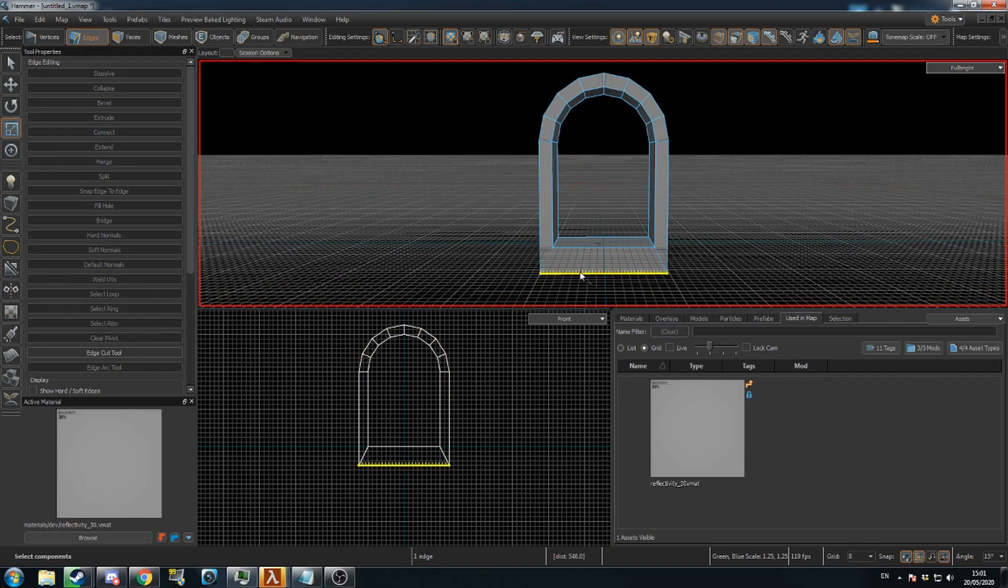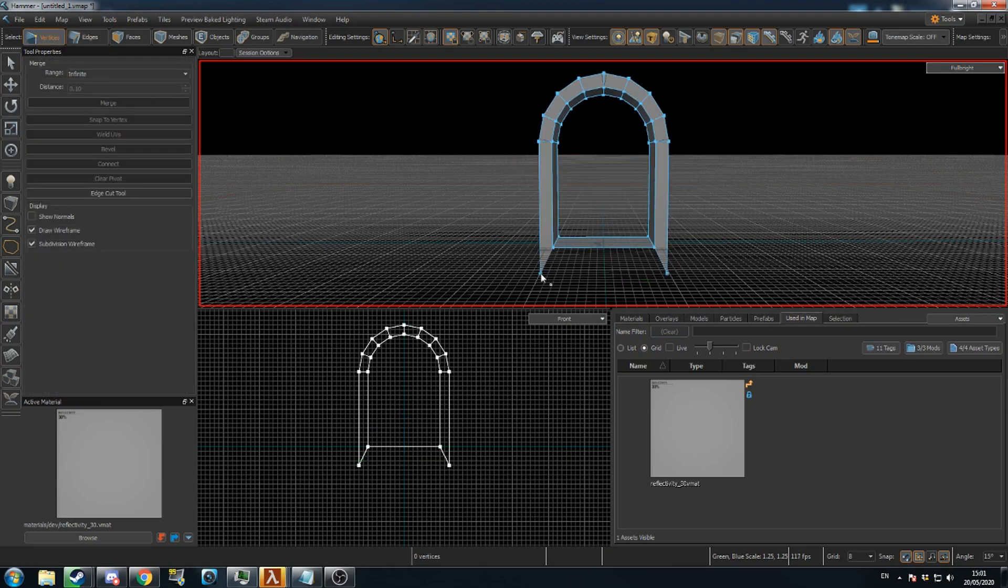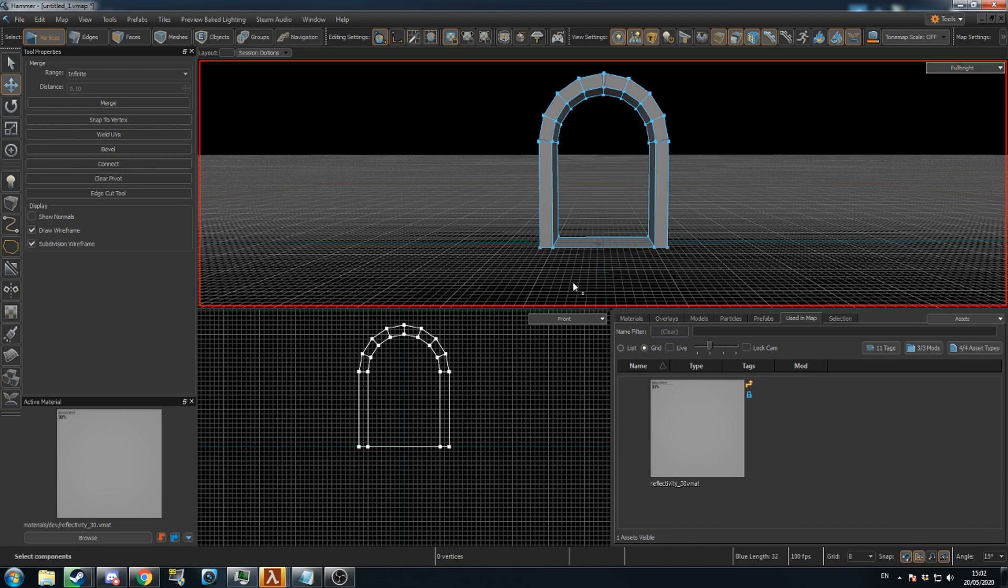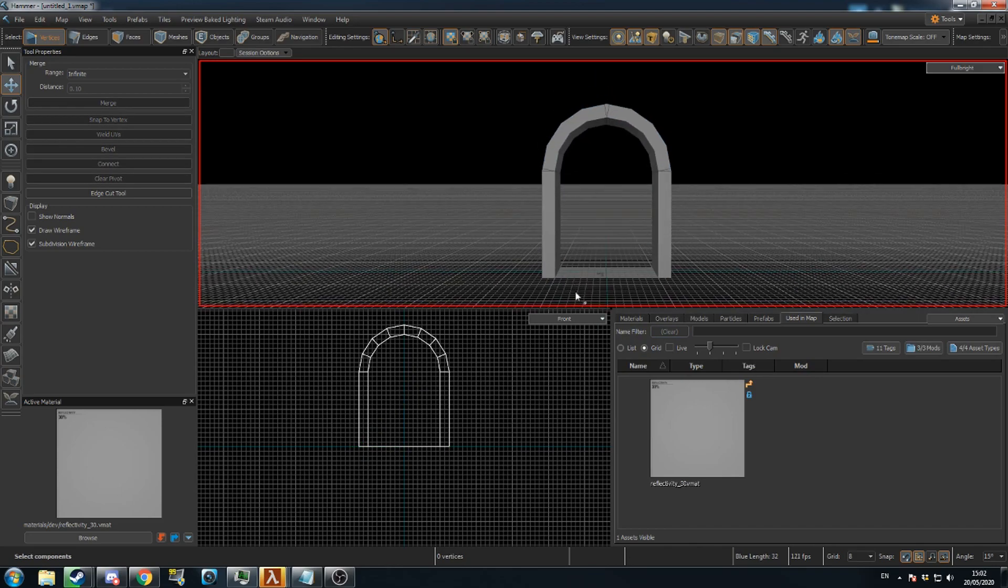Finally, delete the bottom edge, then go to Vertex Mode and realign the lower vertices to match the floor. There you have an archway mesh in the Source 2 engine.